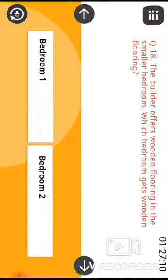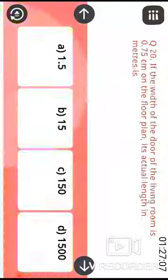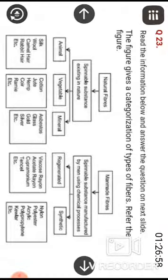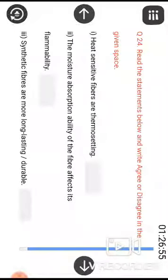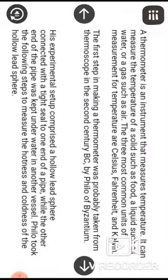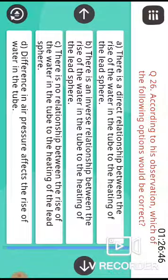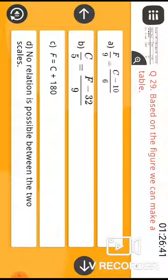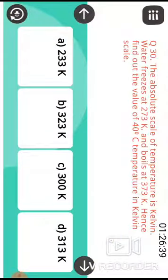Continue through Unit 3 and onwards to the last unit, Unit 6 and Unit 7. We are going through all 30 questions — question 24, 25, 26, 27, 28, 29, and 30. Question 30 is the last question.